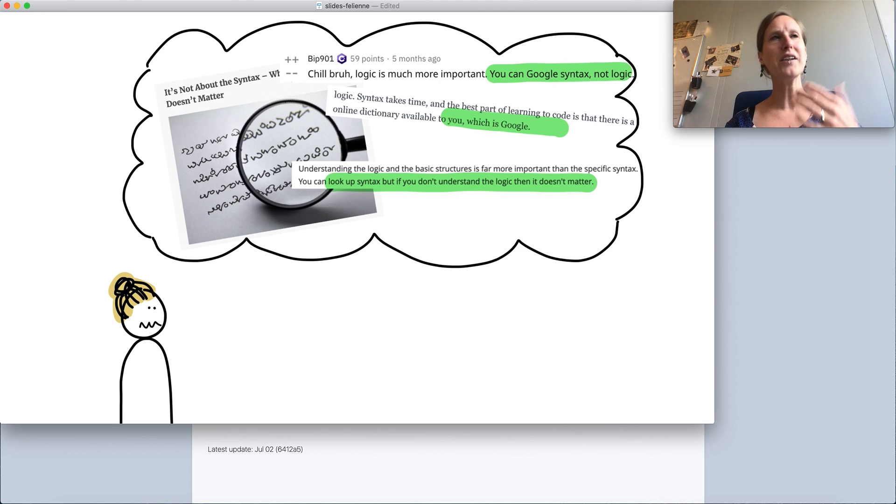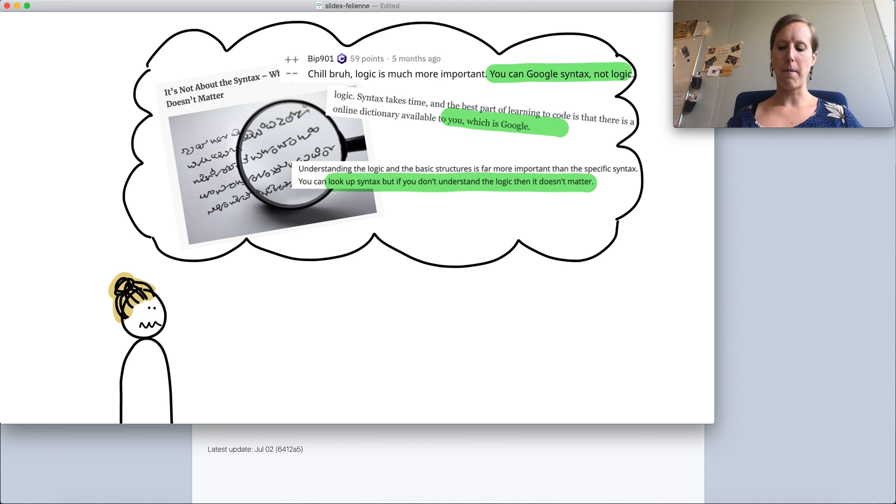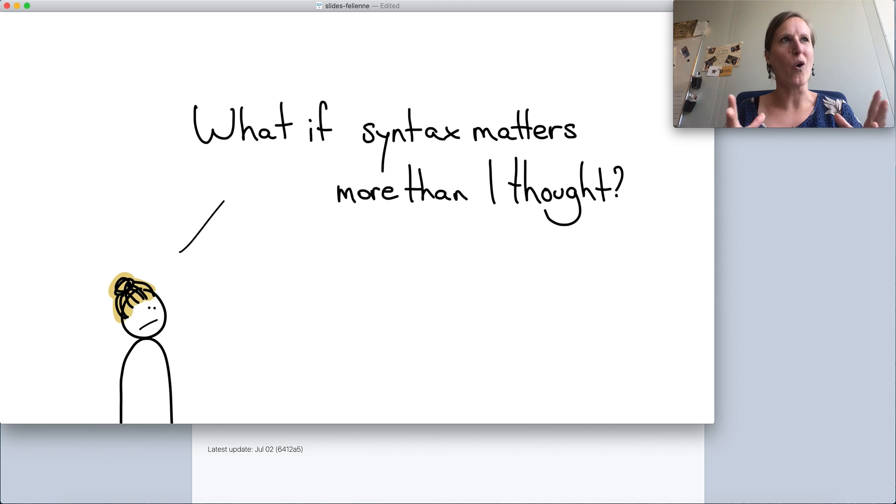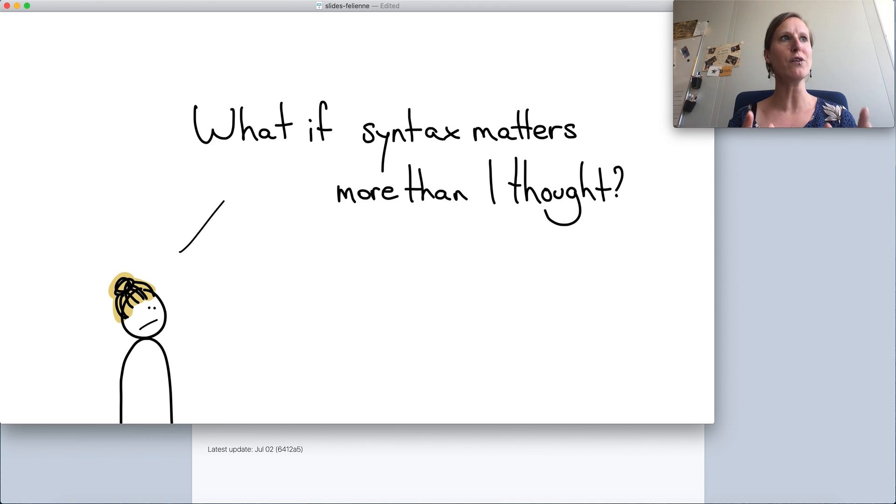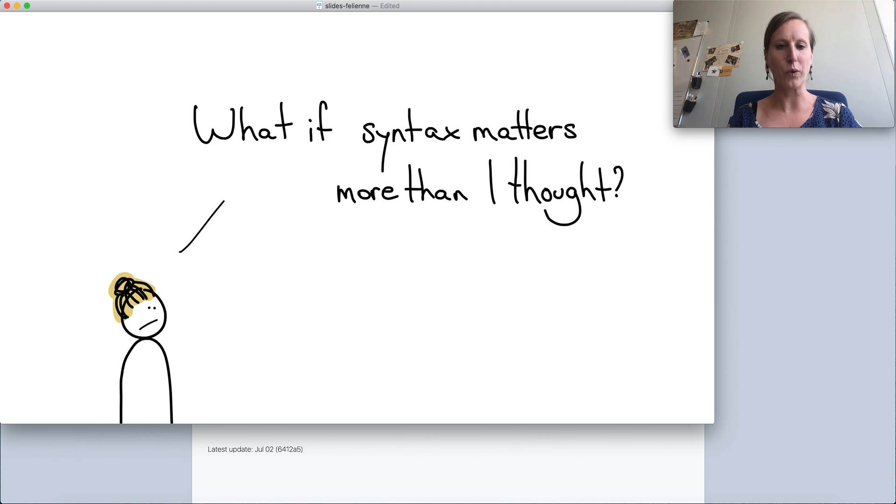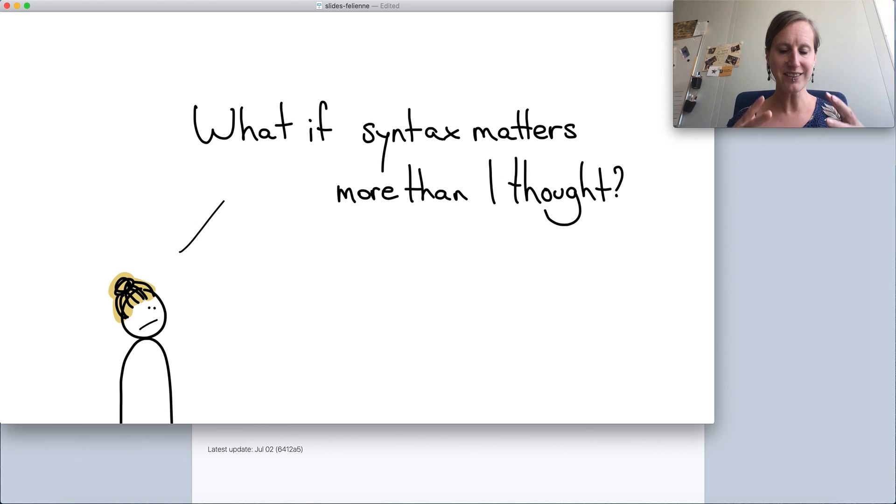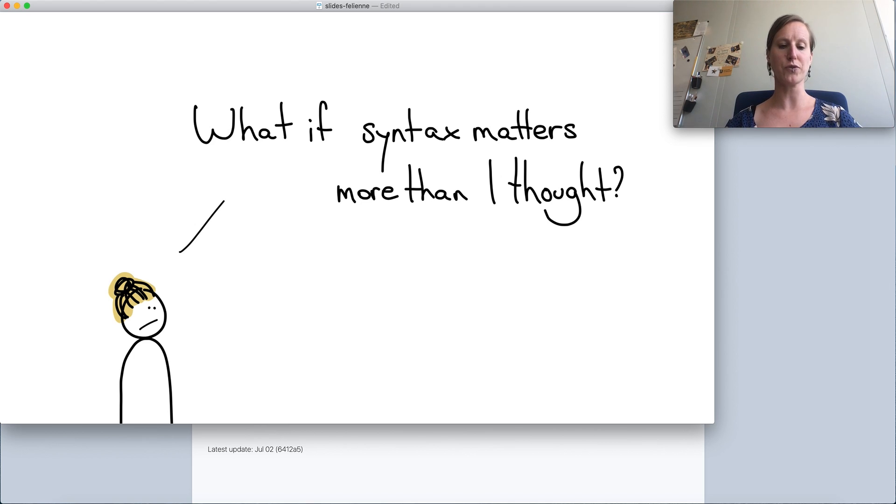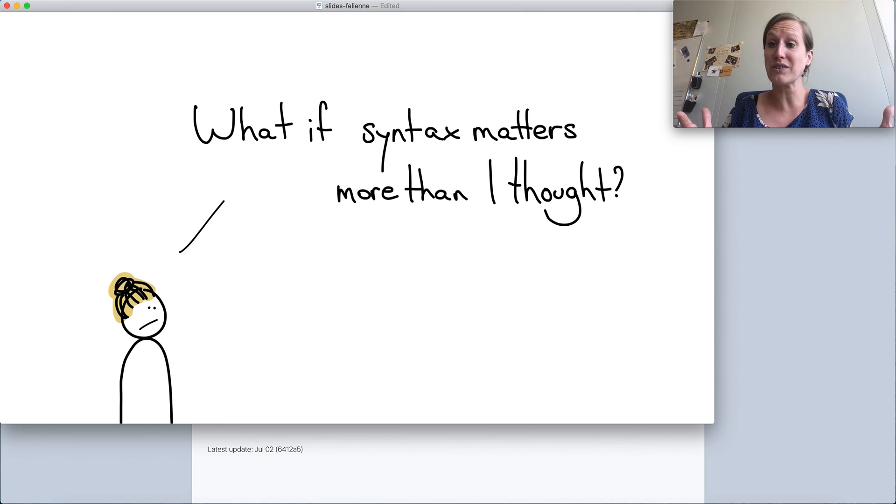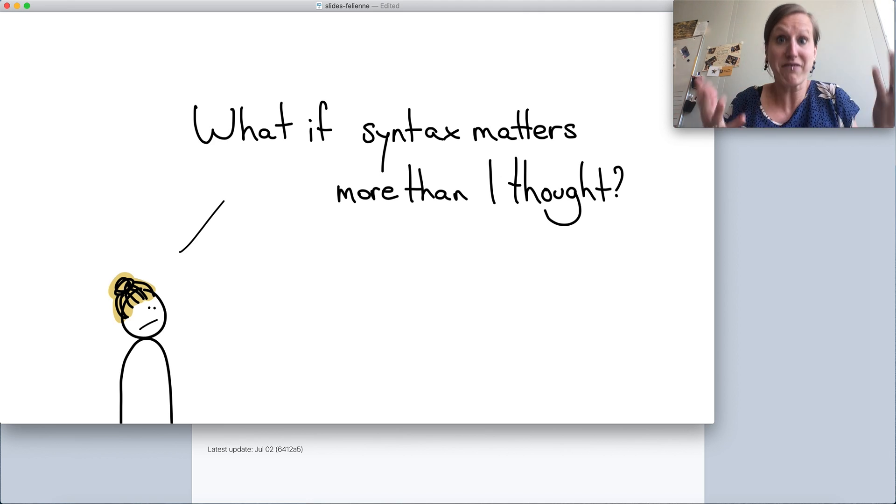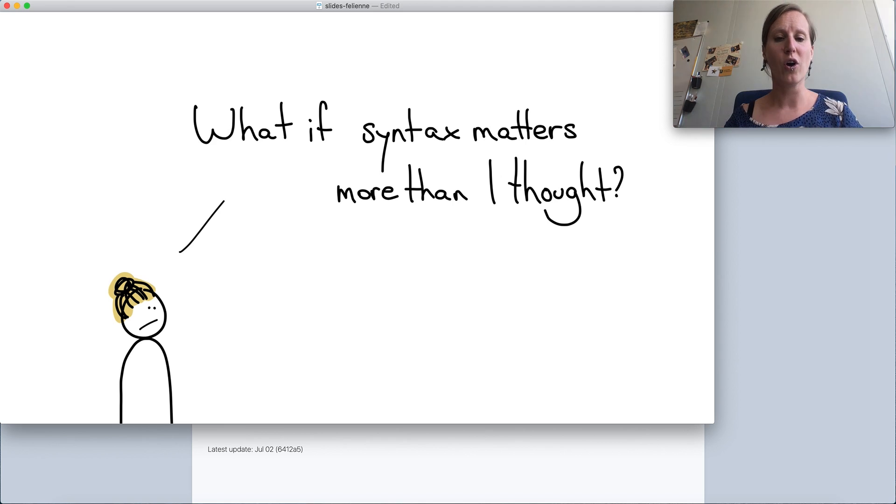And I was also part of this community and part of this line of thinking. I was also like, well if you don't remember what bracket to put where you can just look it up. And after a while I realized that maybe syntax matters more than I thought, because I observed the children struggling with what bracket goes where, is this a colon or semicolon. This is the level that they were struggling at.